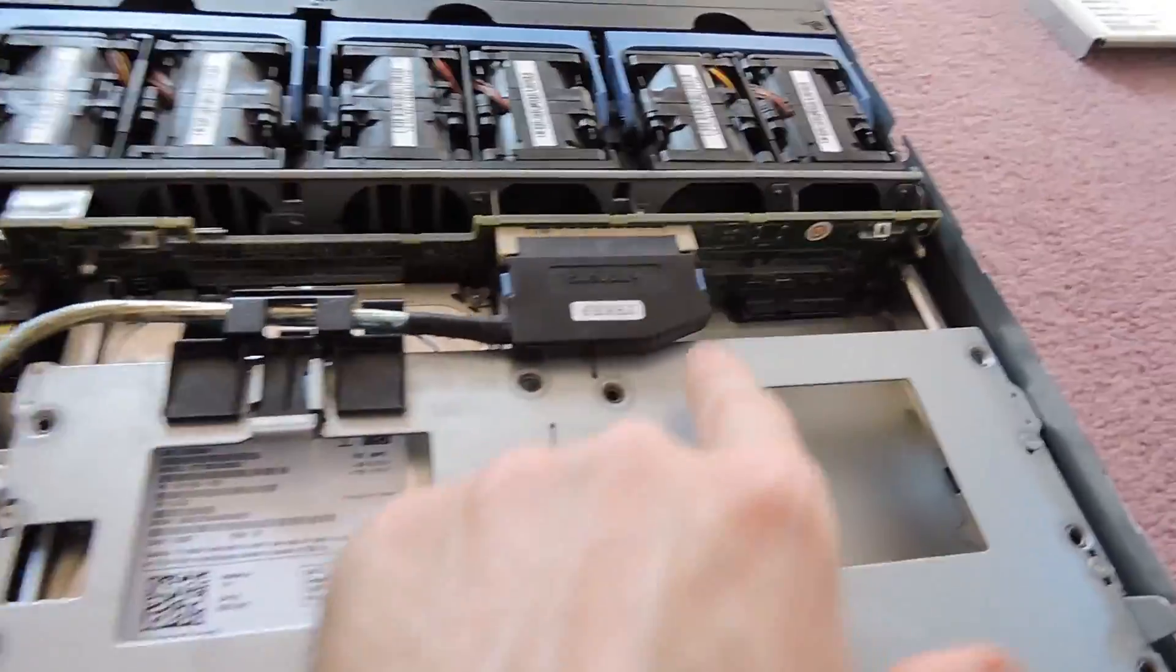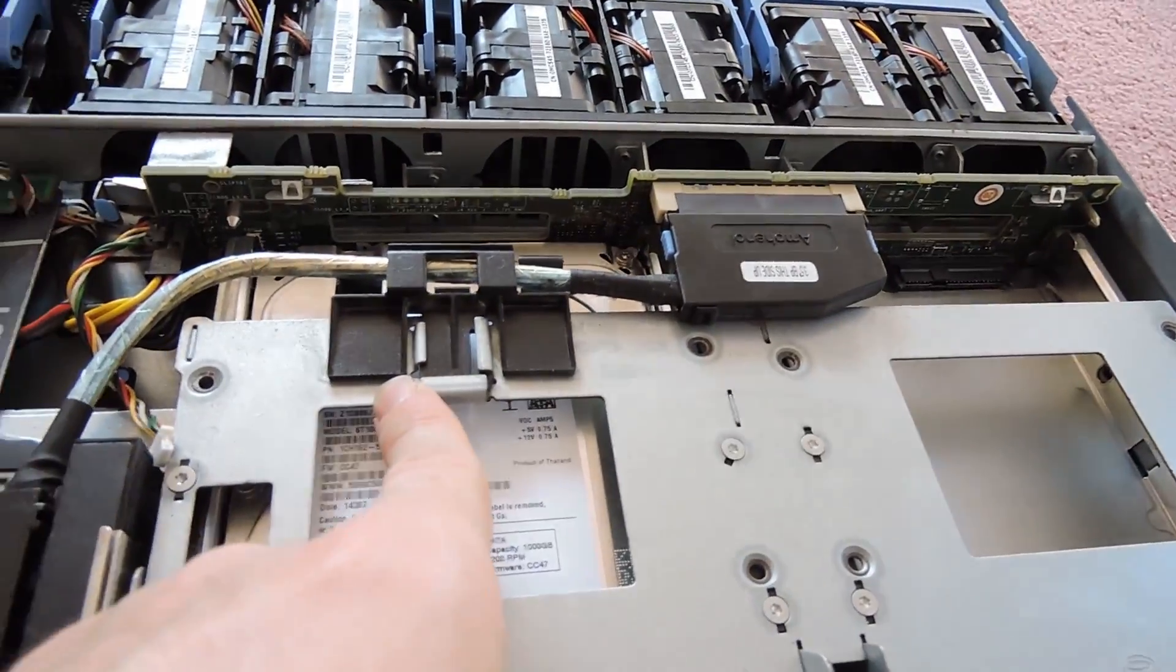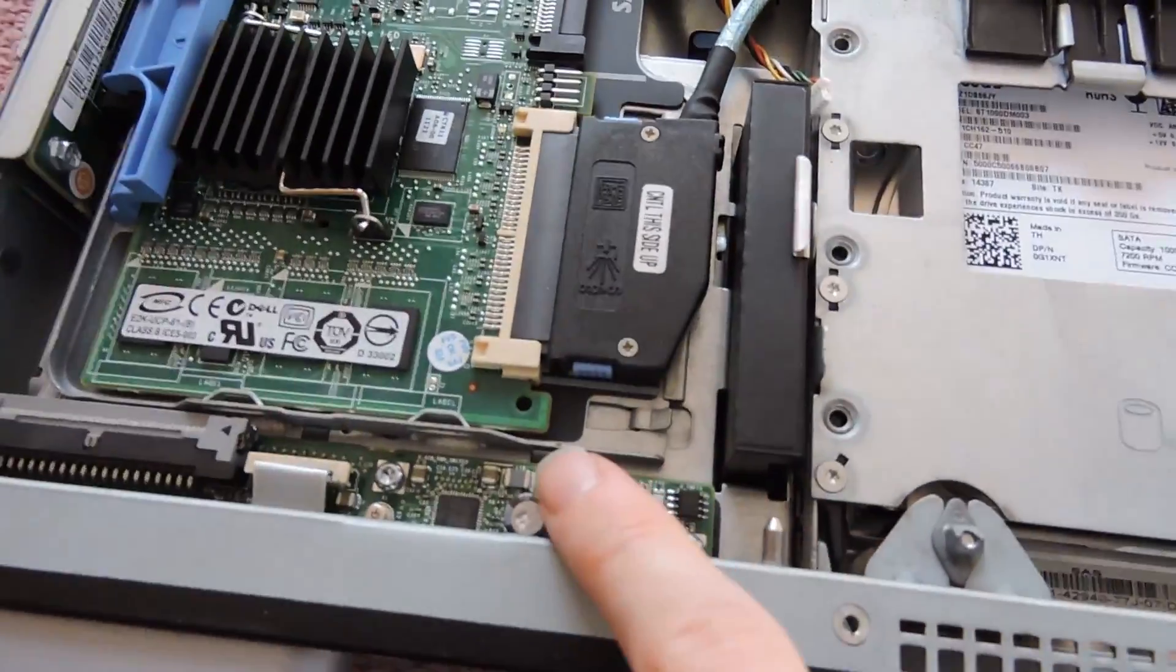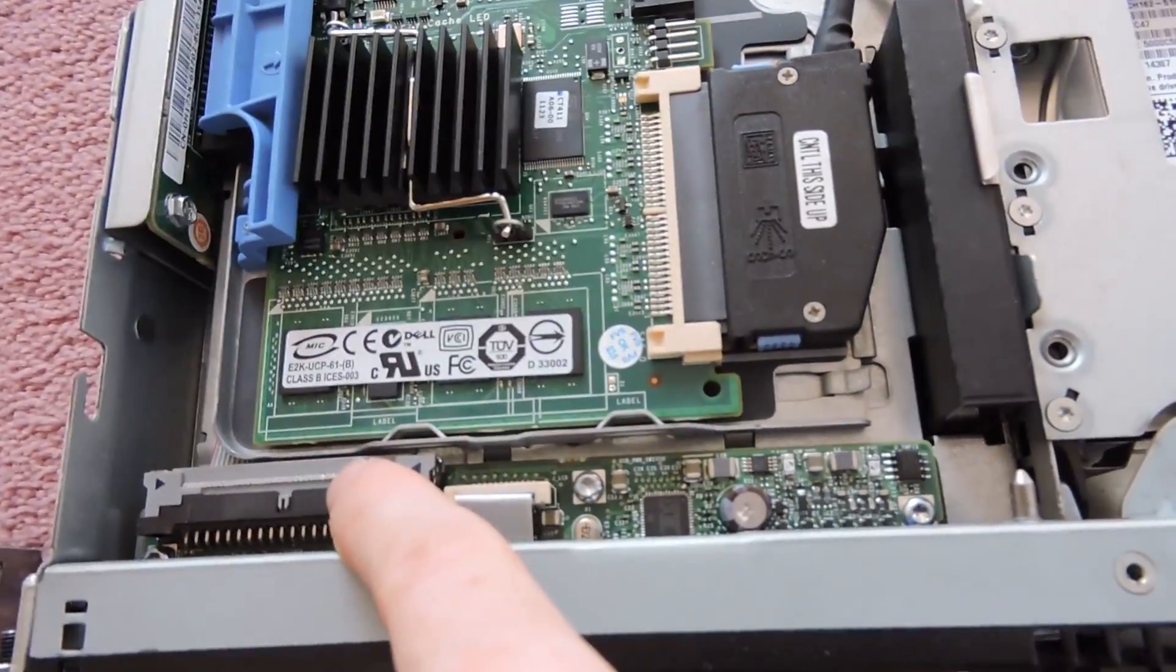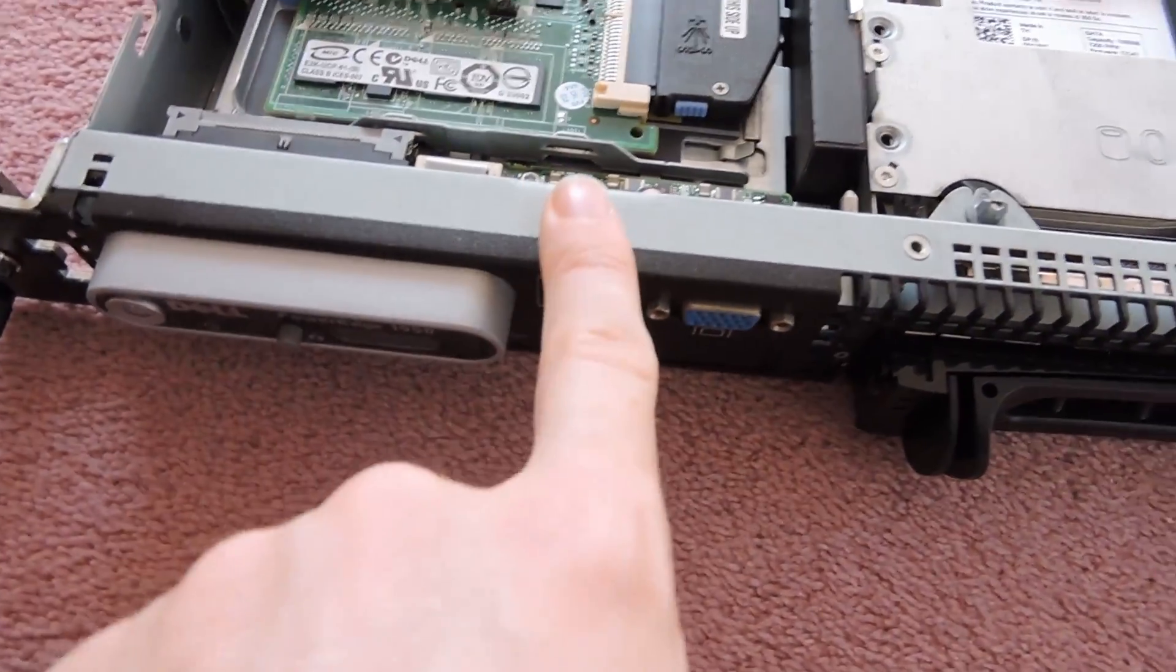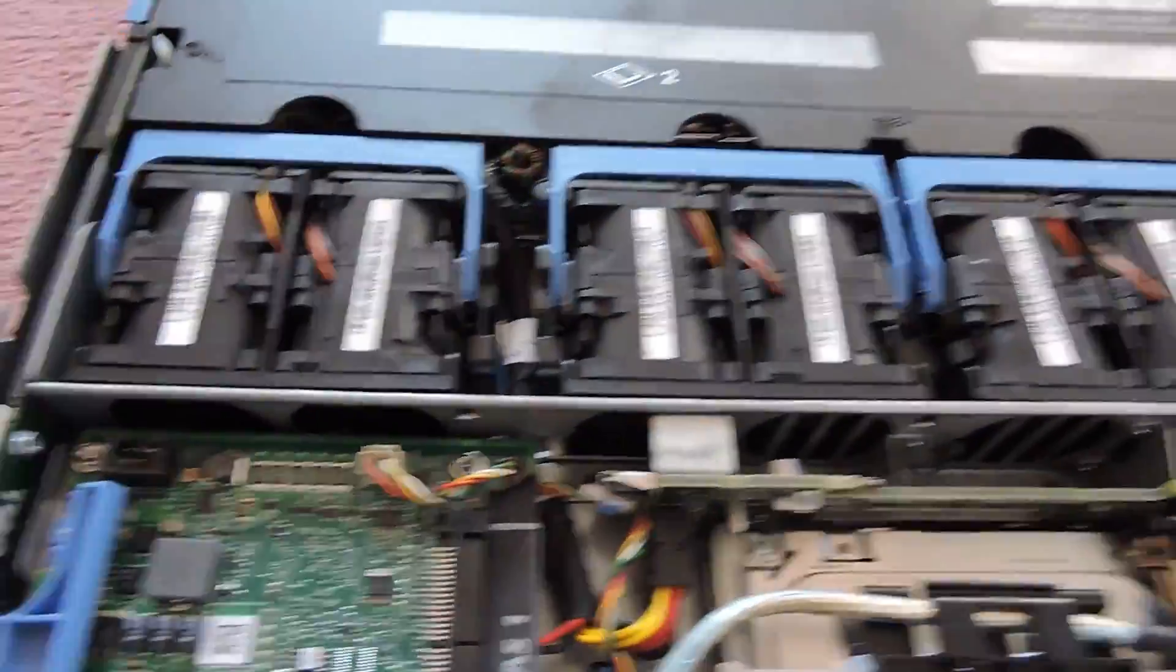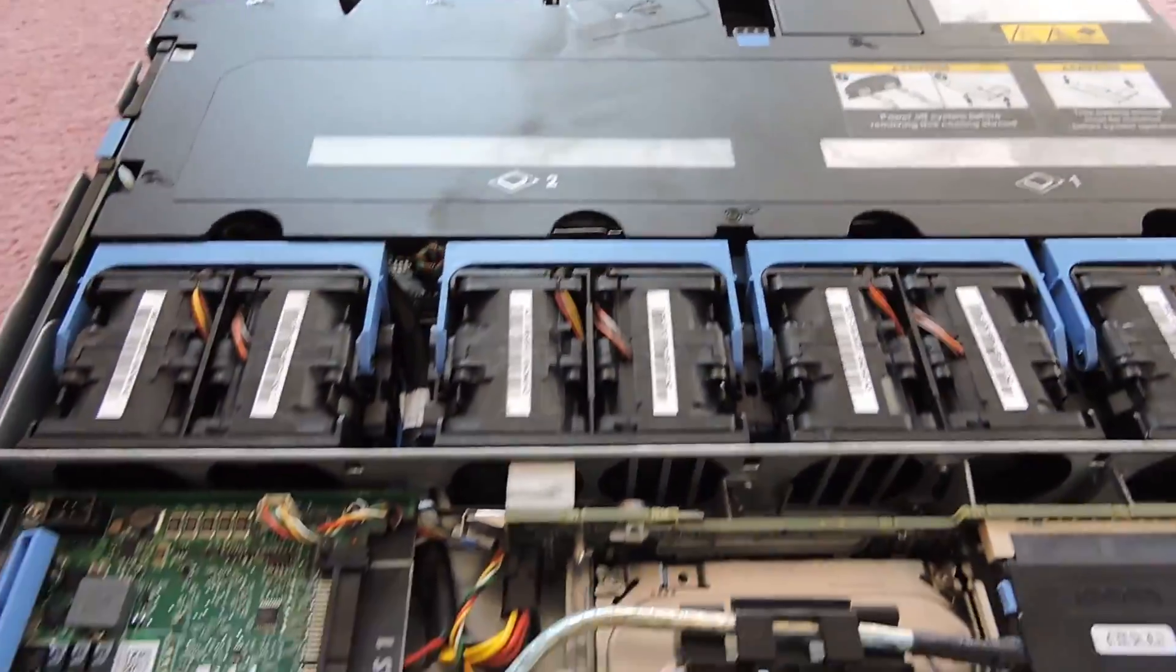This is your normal SATA, almost normal SATA connector, and that provides the connection for the backplanes on your two hard drives here. The little daughter board here which is connected by a ribbon cable is for the front LED and your connections at the front of the server.